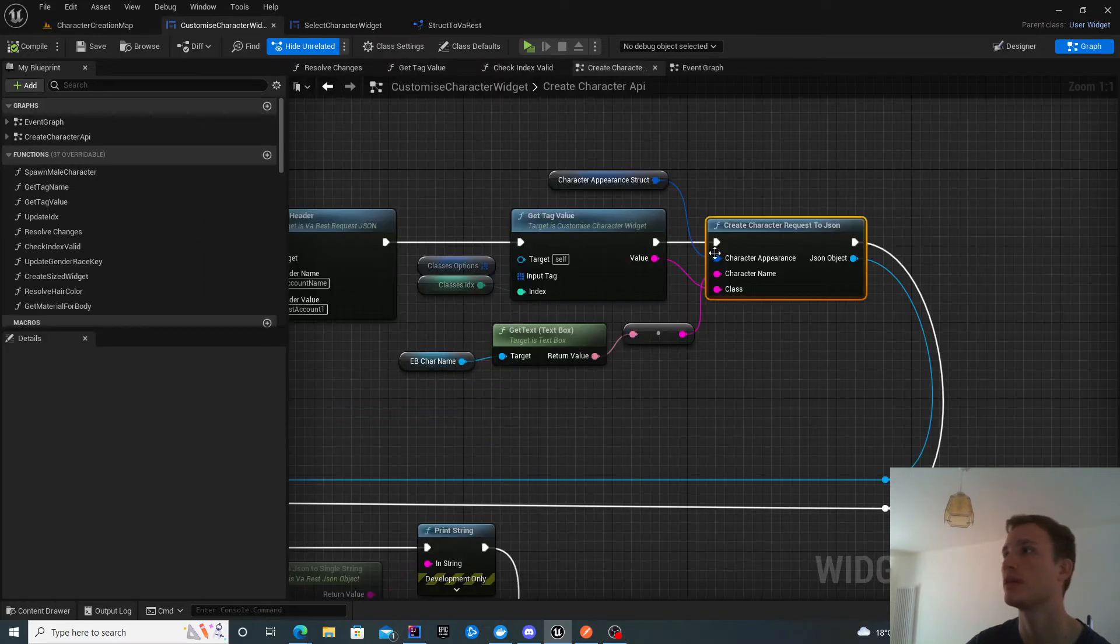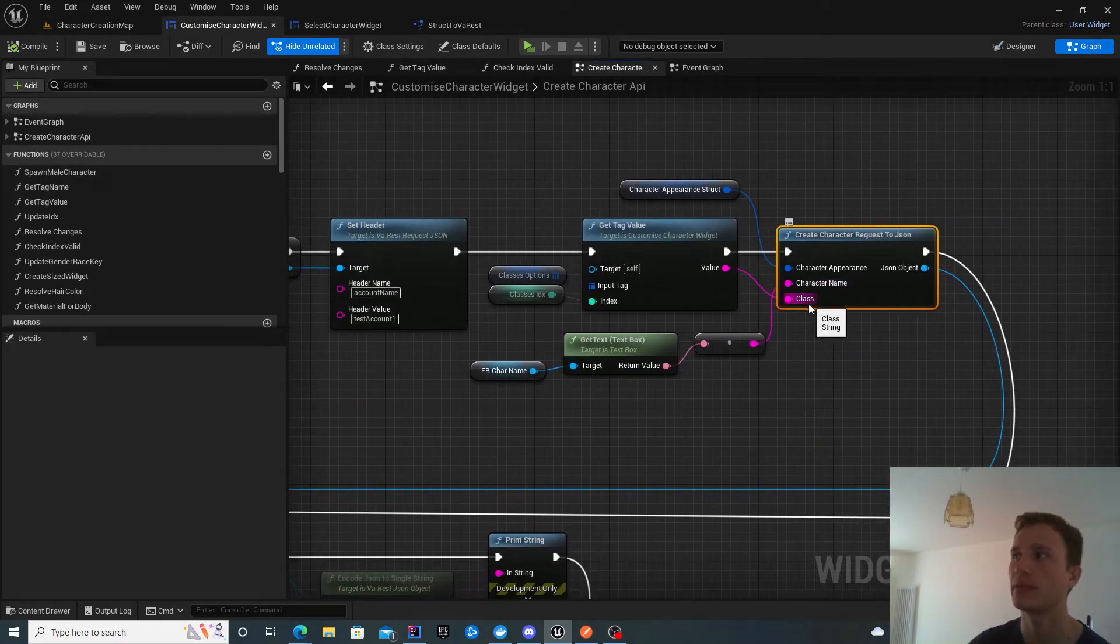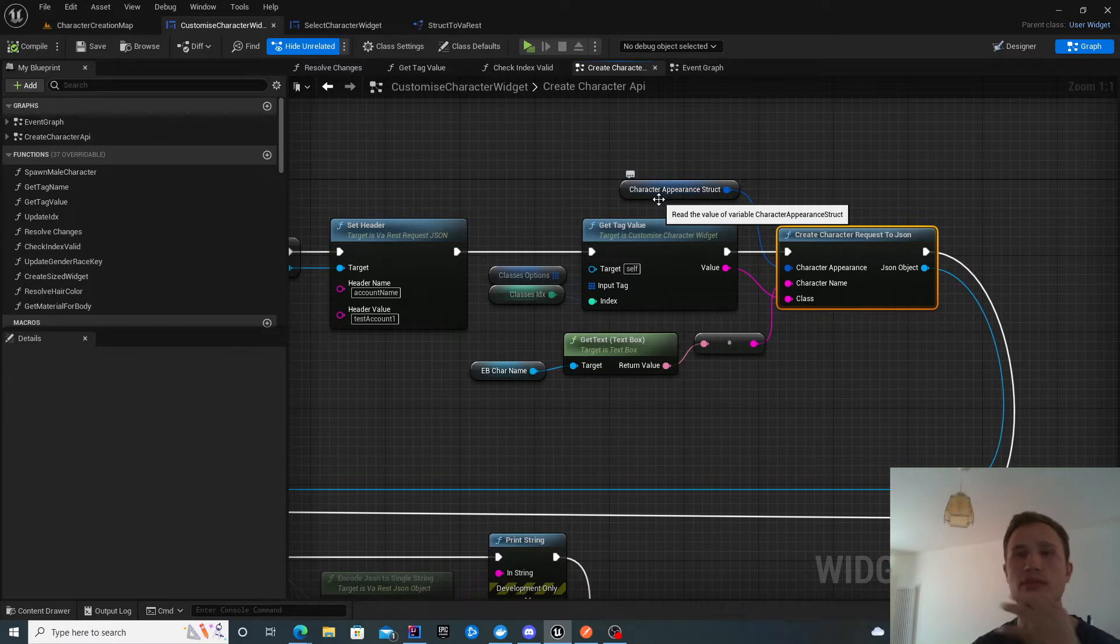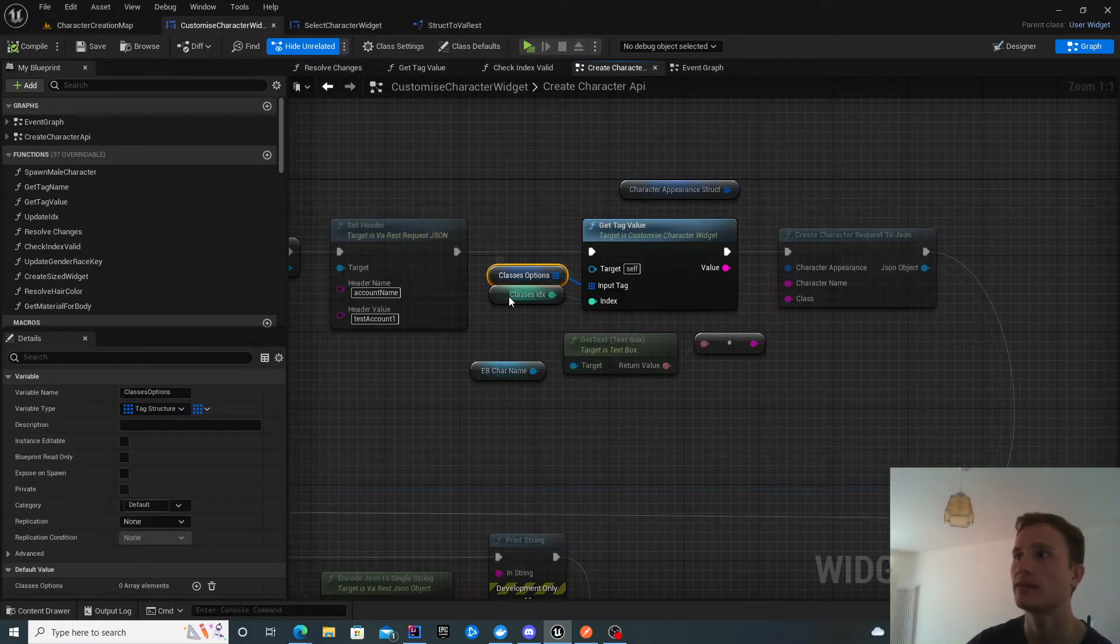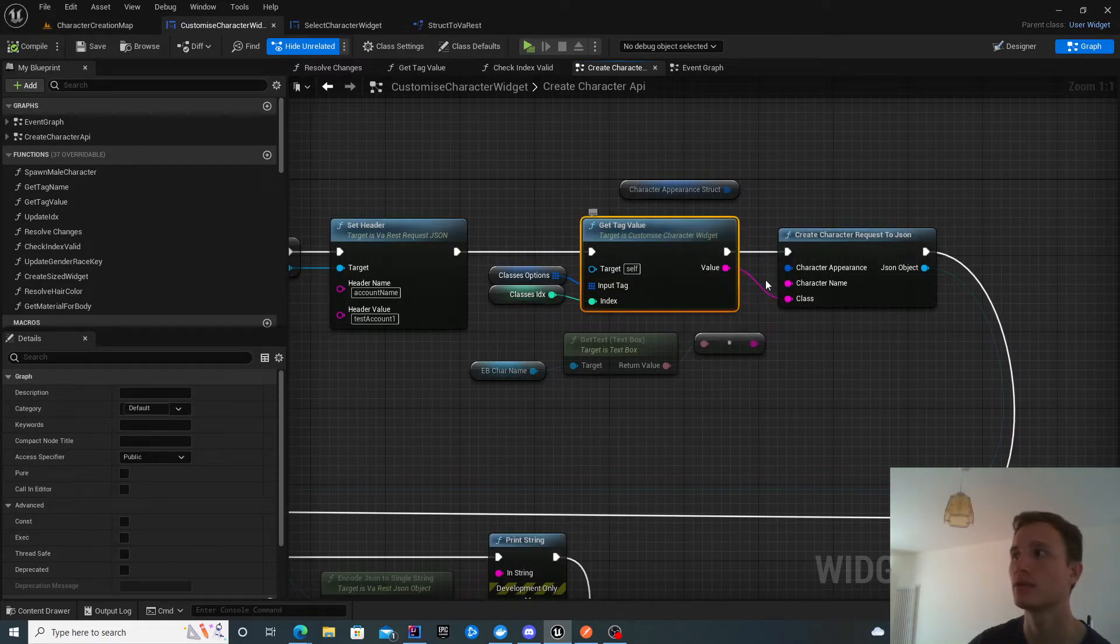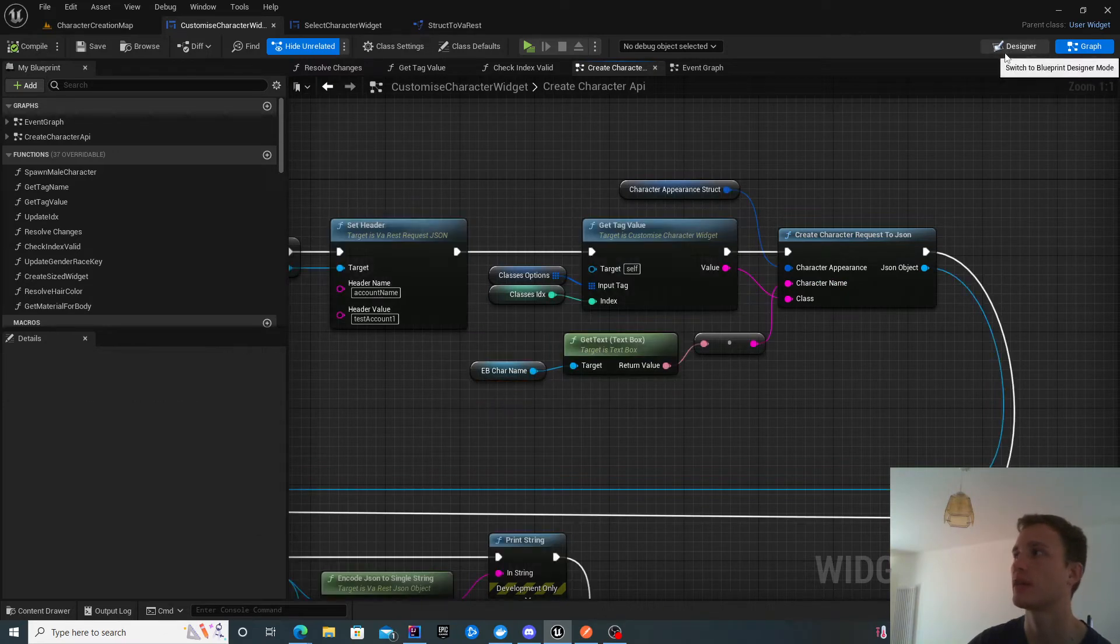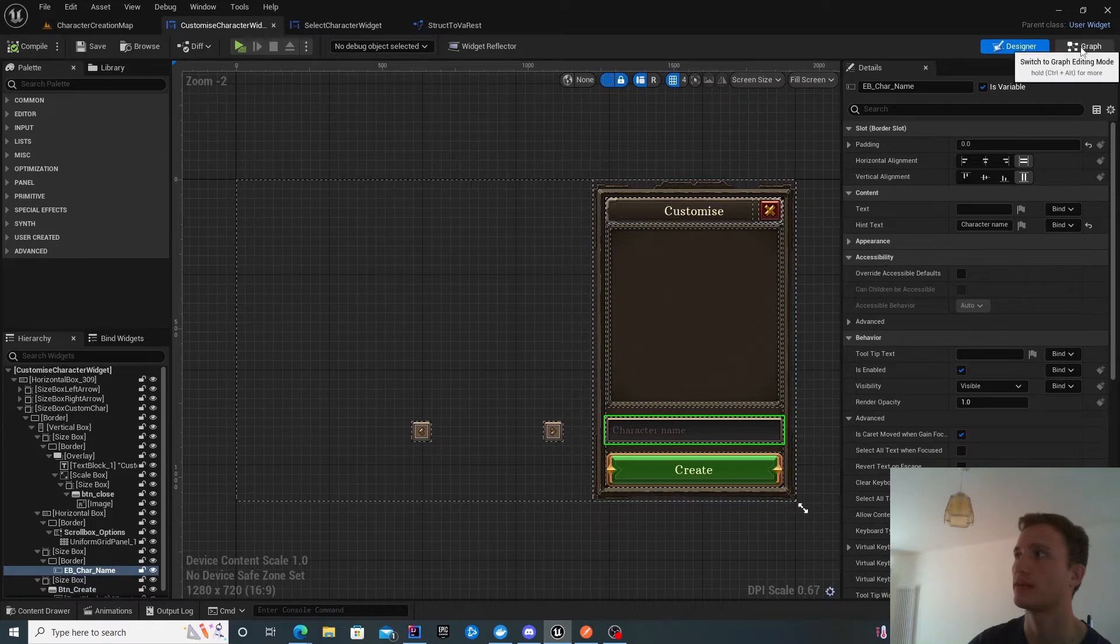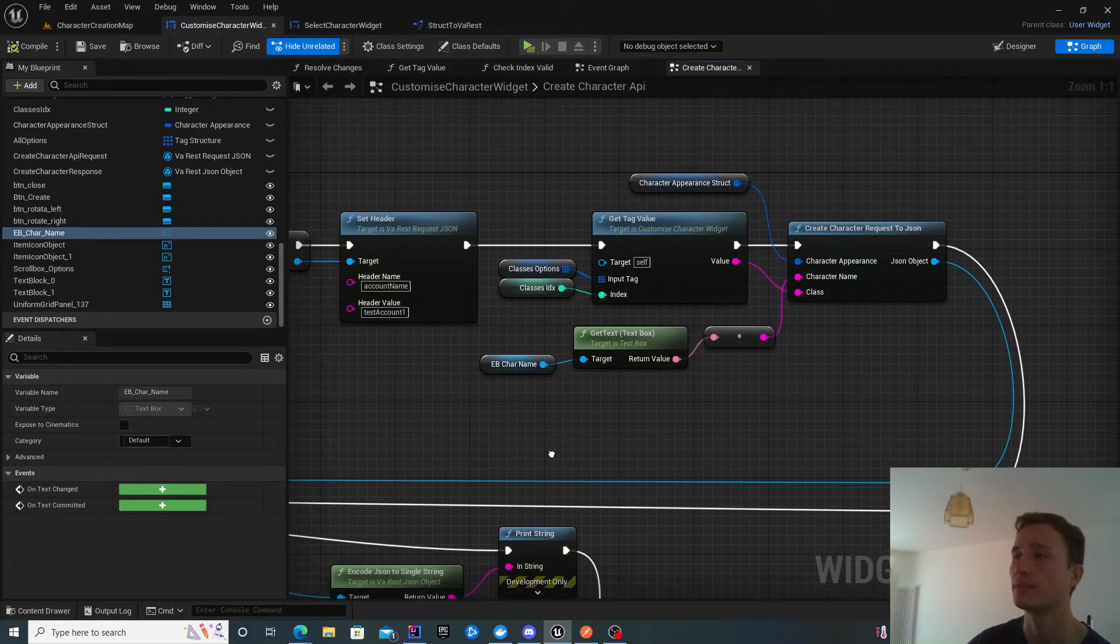How do I get my character name and class? You saw me populate the character appearance structure earlier. Every time you make any modification we re-evaluate the character appearance struct. The classes are available from the classes object and the classes index. We get the tag value from those and pass that into the class. We have a text box for the character name. We take the raw value from there and pass it in here.